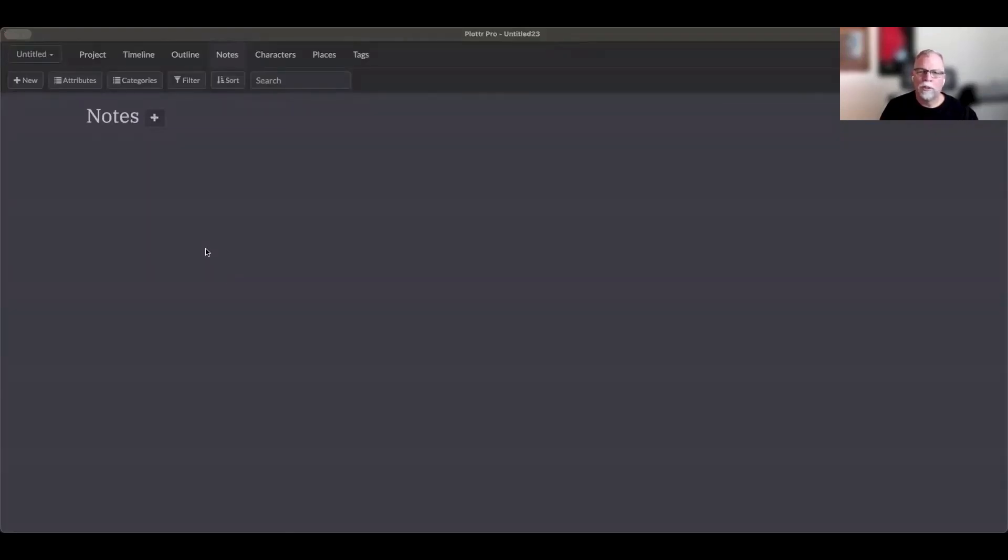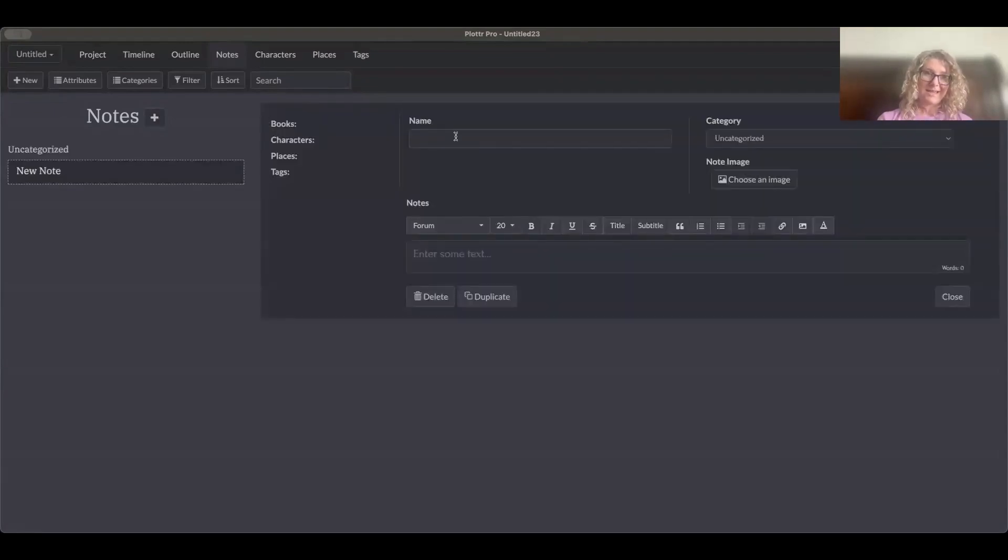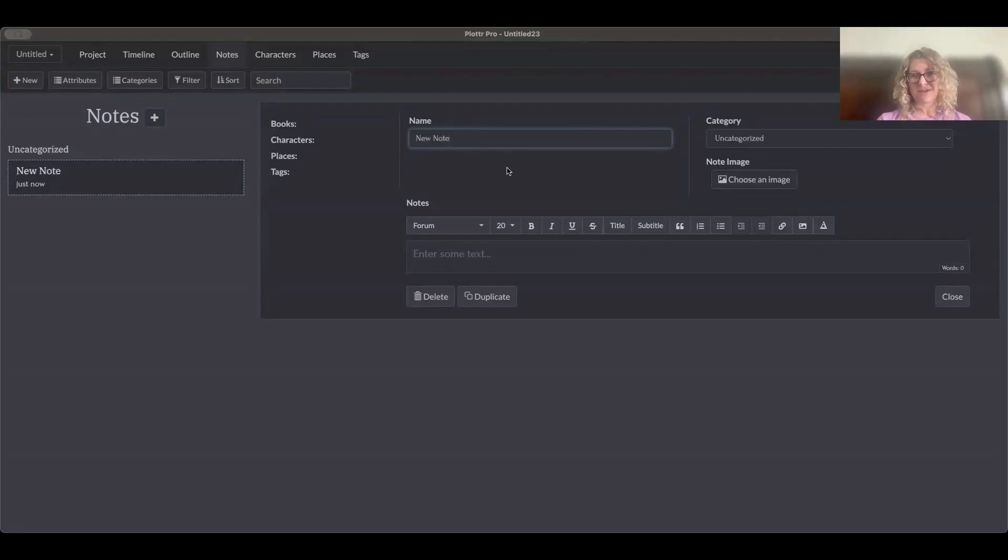So first of all, let's start, CJ, with how to create a note in Plotter. There's a couple different ways to do it, so let's look at those. Well, the first way is to click on that plus sign next to notes, and then you're going to see this lovely box, and you can name your notes, which is fun.